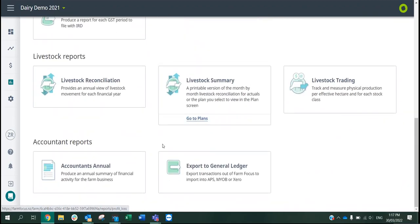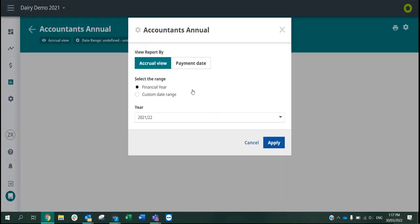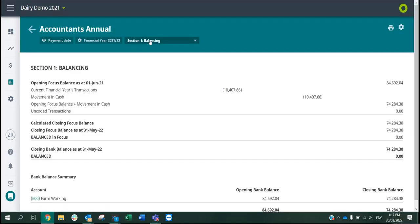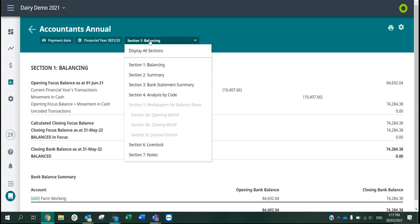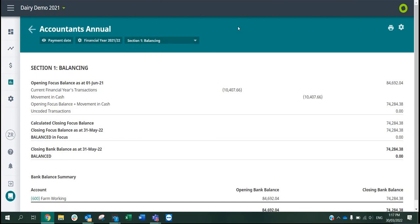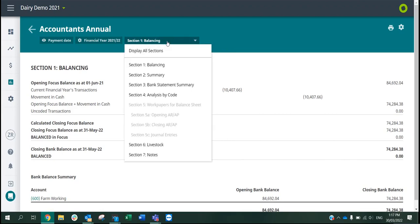Your accountants annual report, you can pop in there and see all for your accountant. This is primarily for them, but if you do need to you can see your accounts payable and your accounts receivable.